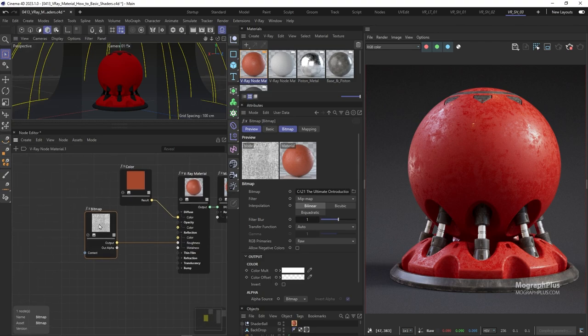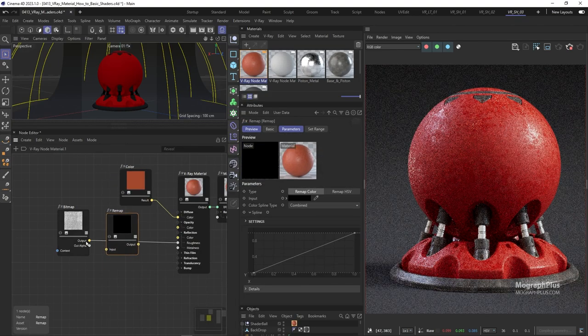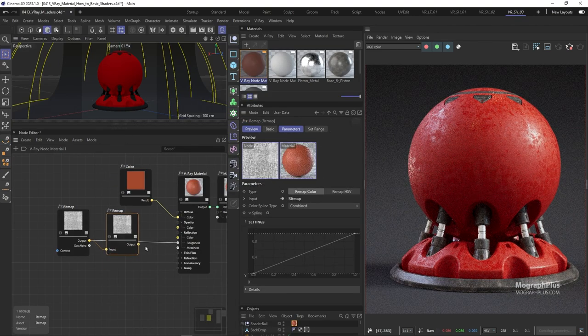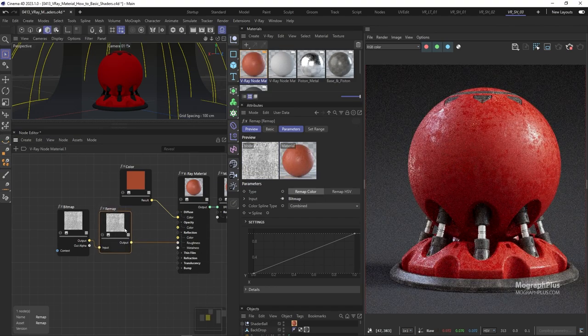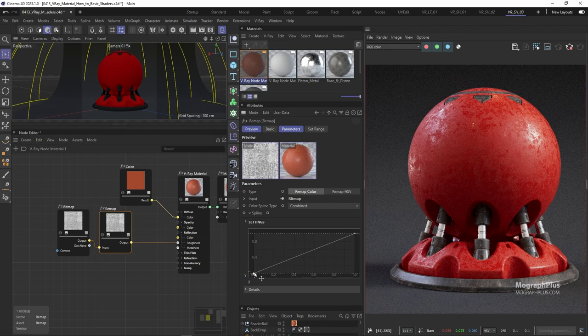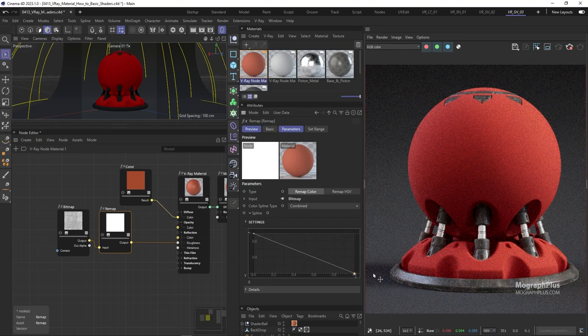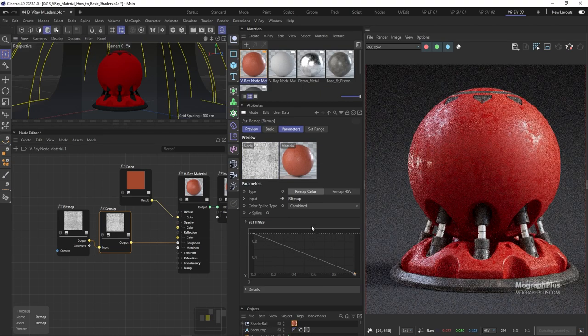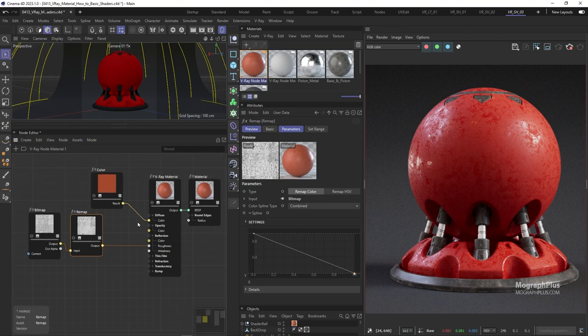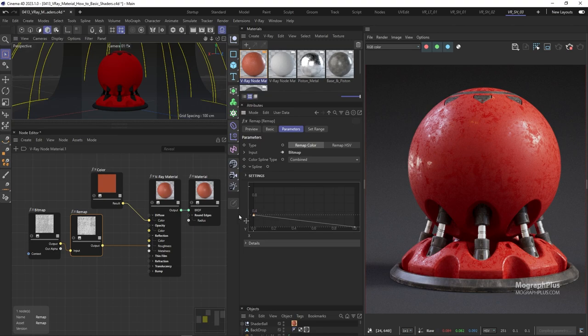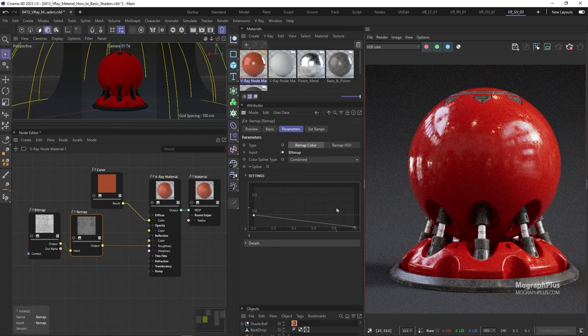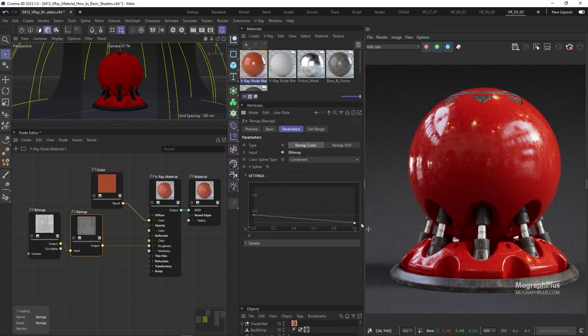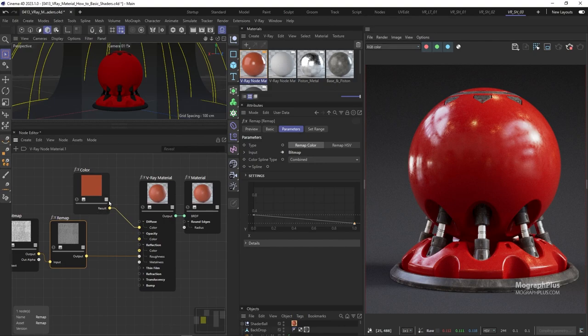So let's add a remap node after the texture and use the remap node as the reflection roughness input. In the remap node, first let's invert the values completely. Now to get a sharper image we want to make the texture much darker because remember our input is reflection roughness which goes from 0 or black or sharp to 1 or white or rough. Let's grab the first point and change its Y value to around 0.3. Now to avoid very sharp spots we need to make the very dark values a bit brighter, so let's grab the right point and set its Y value to around 0.08.